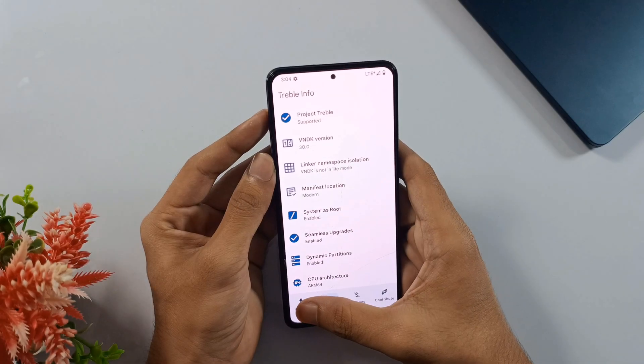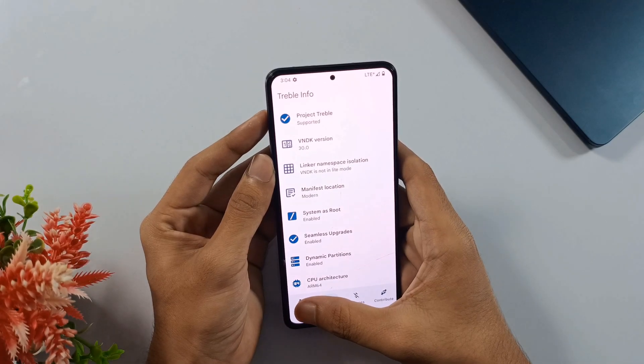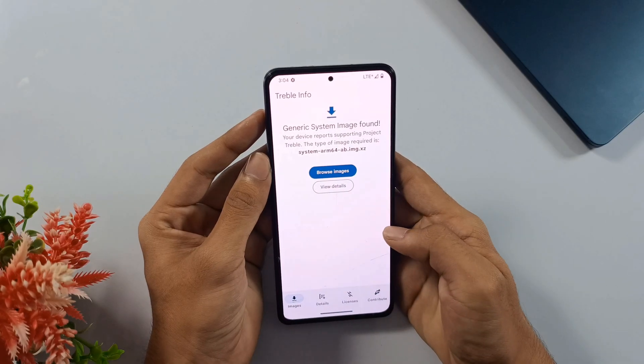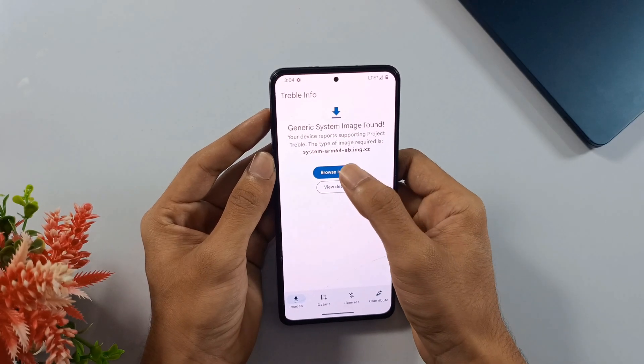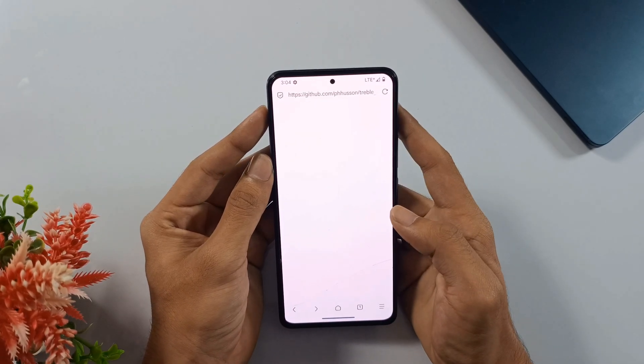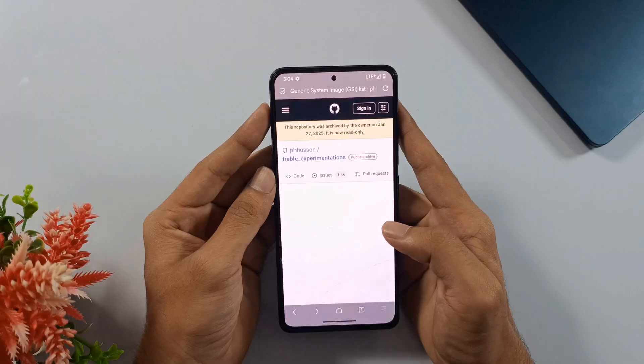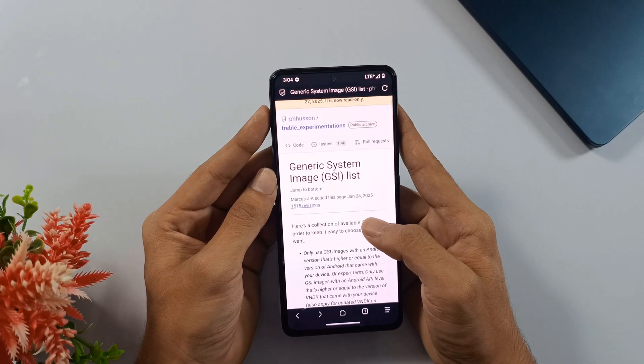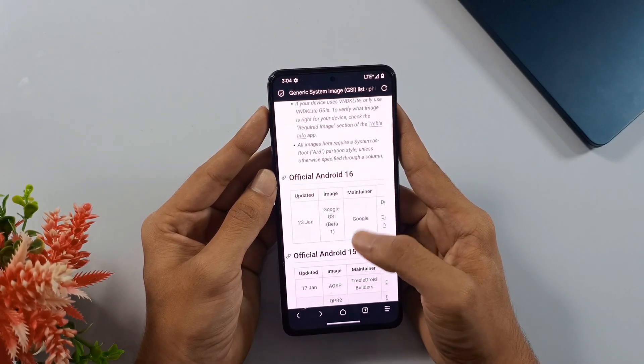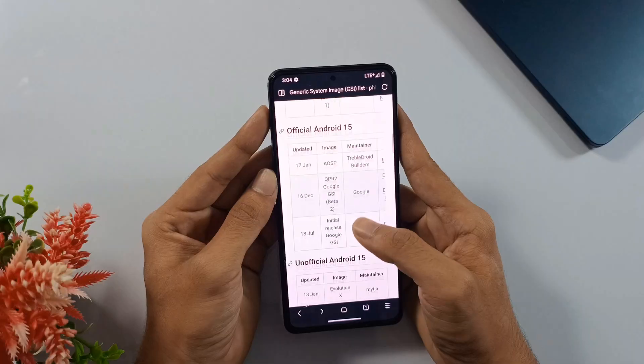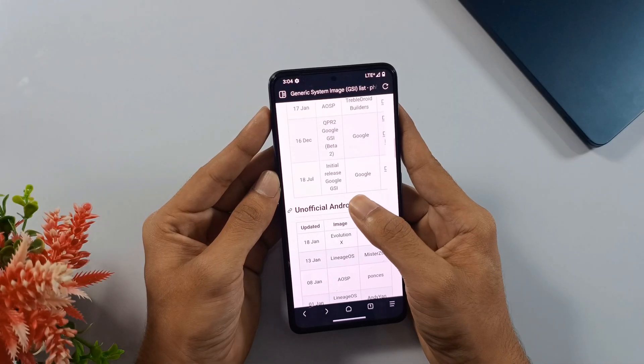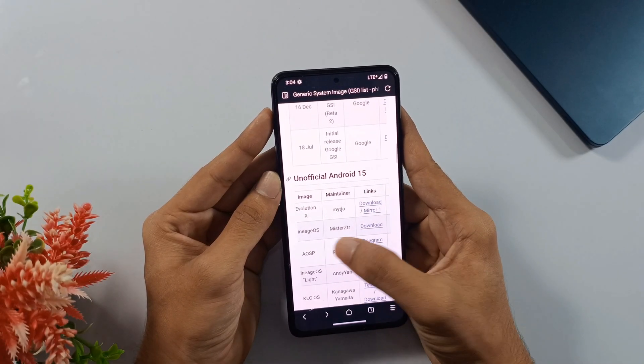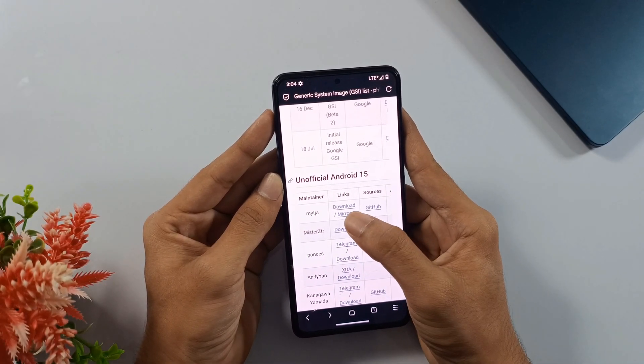After you've confirmed compatibility, tap on the images button in the navigation bar, then click on browse images. This is going to open up a GitHub repository page with a huge collection of GSI ROMs. You'll find options for Android 16, 15, and 14. But since we're specifically installing Evolution X today, that's what we'll be downloading.